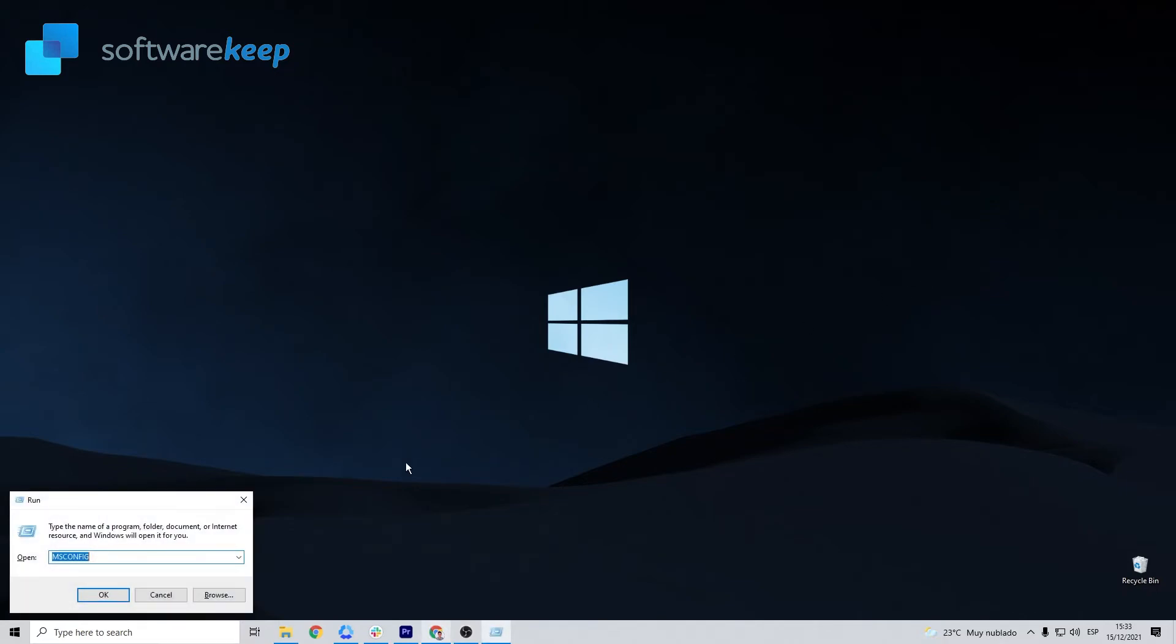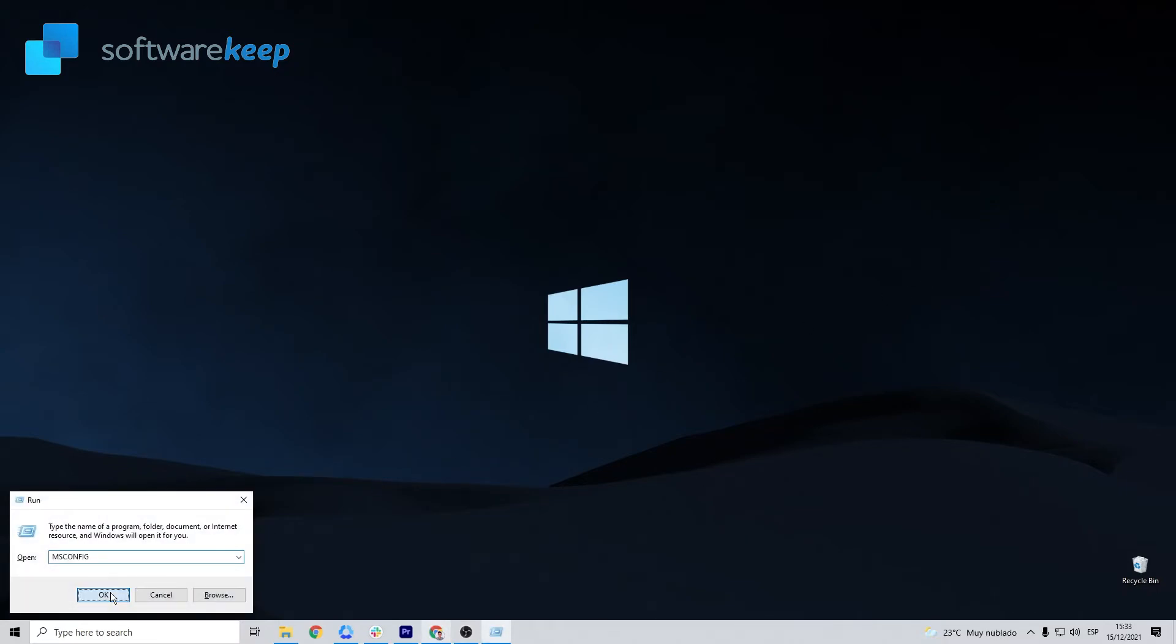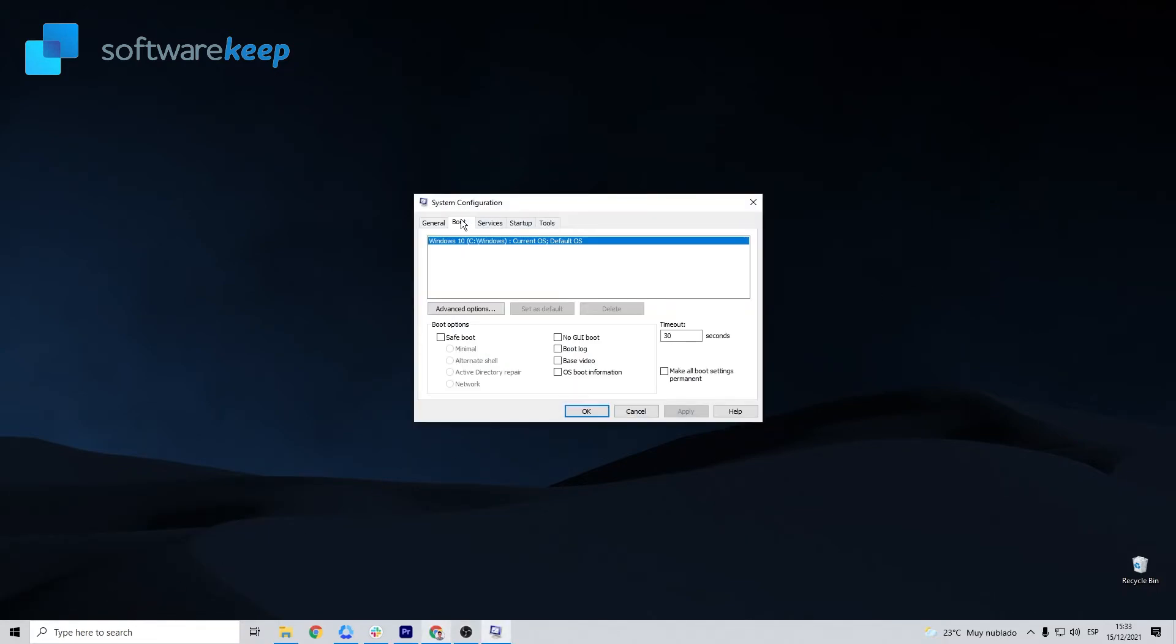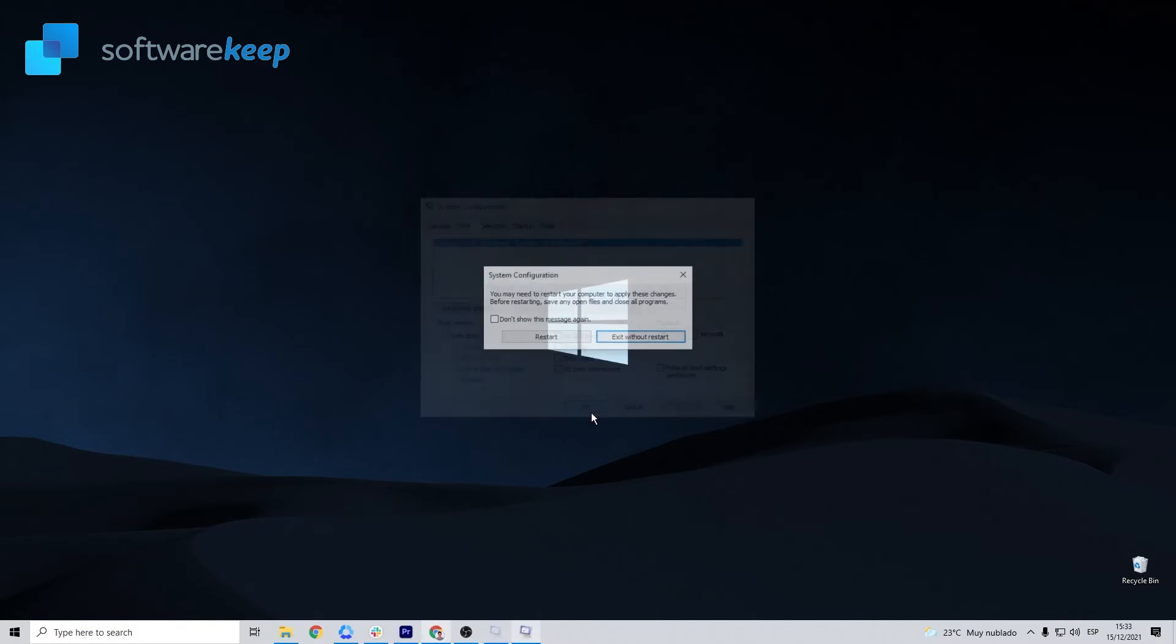Repeat the first two steps, but this time you need to uncheck Safe Boot and when done click OK. Then restart your computer again and enjoy Spotify.